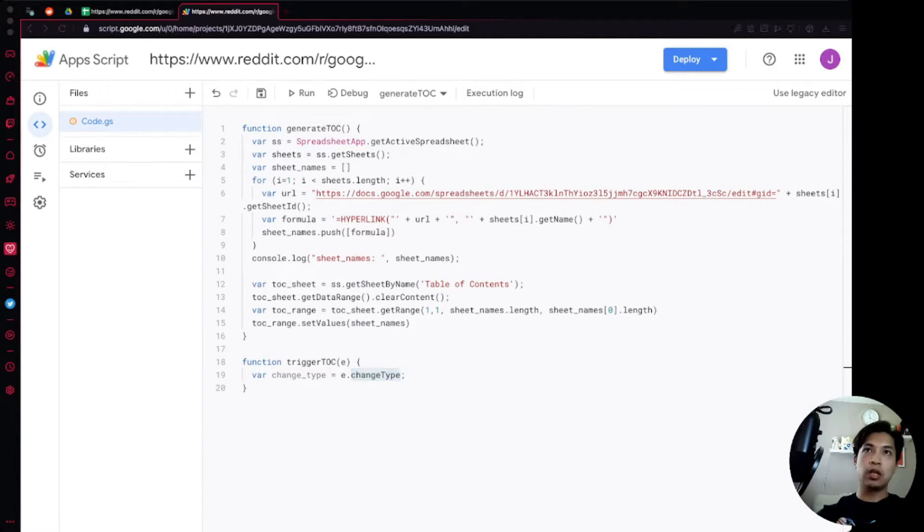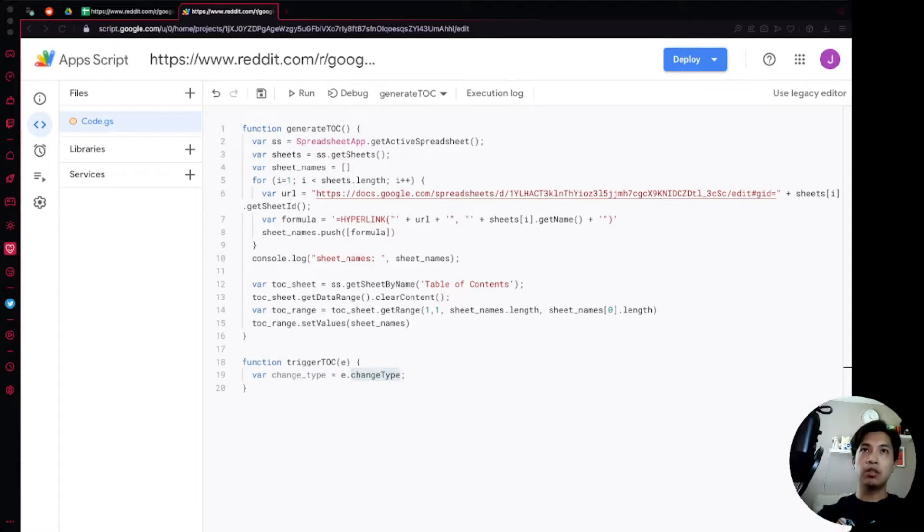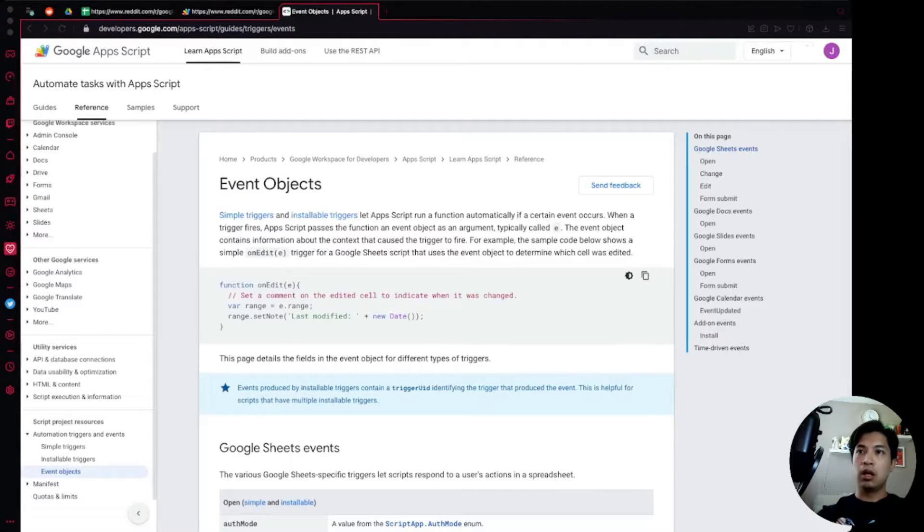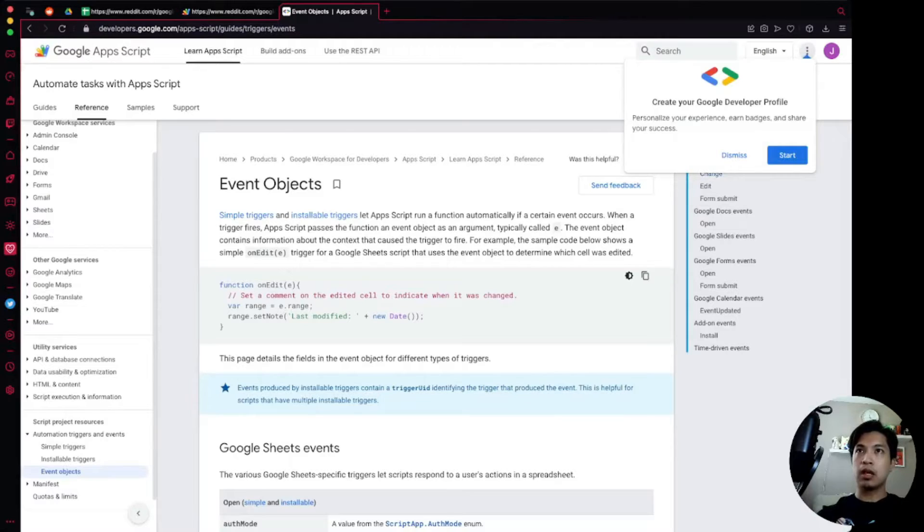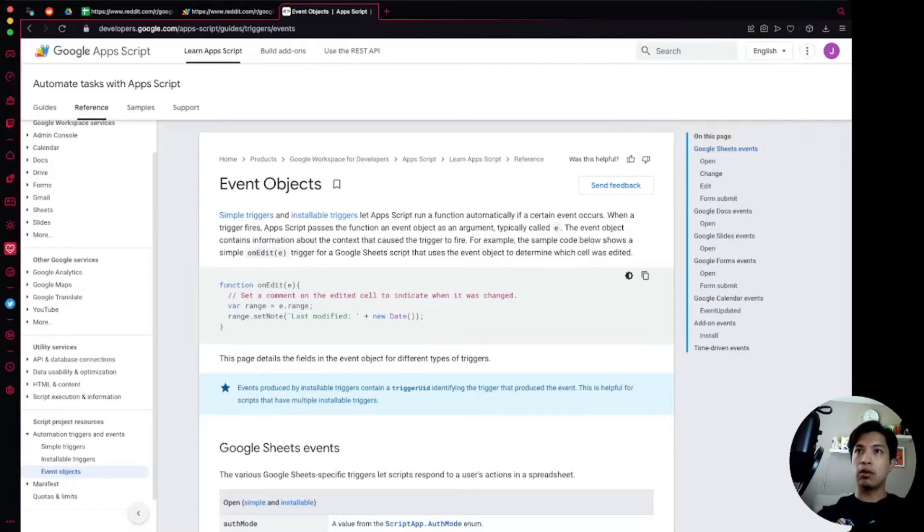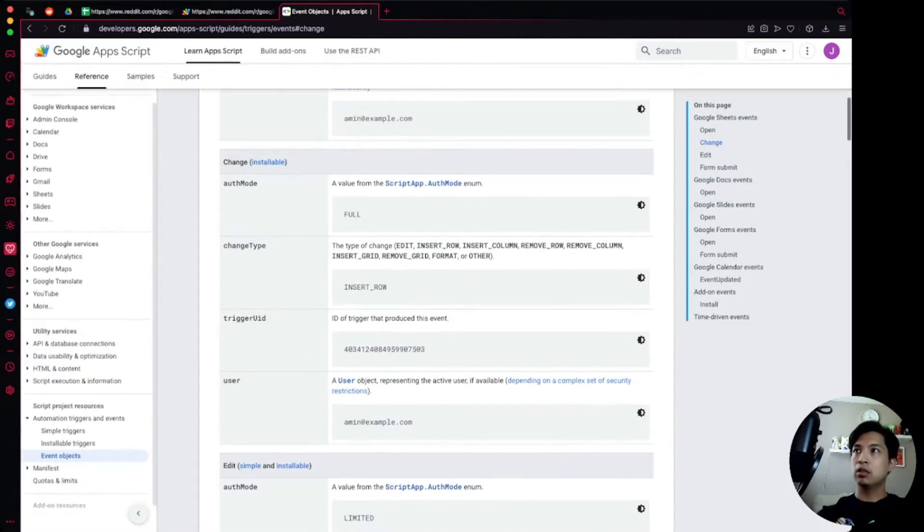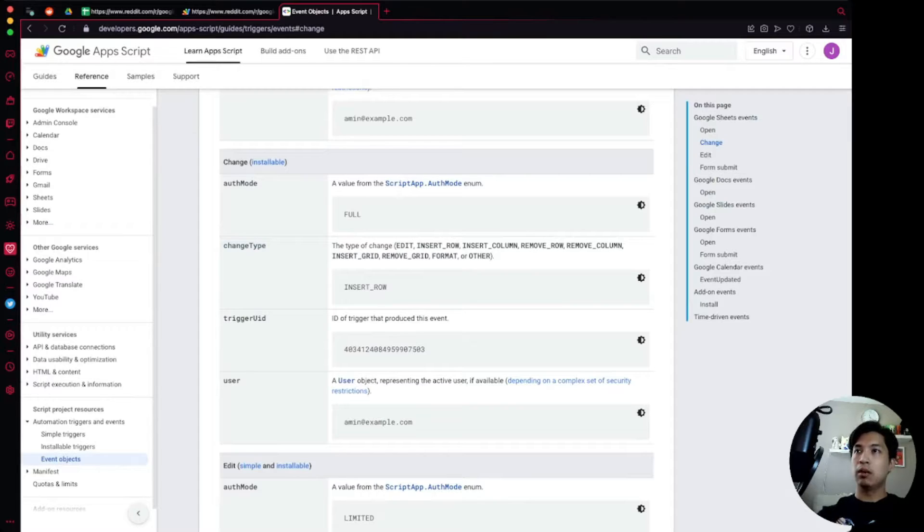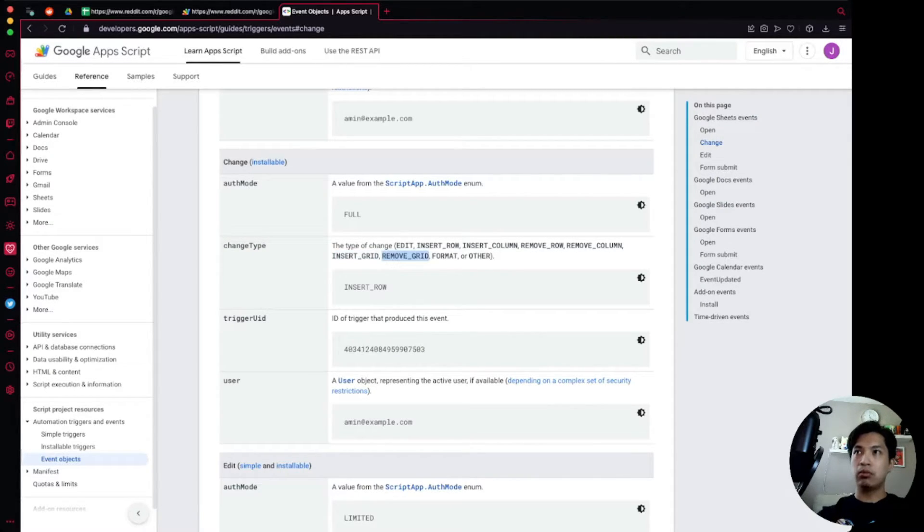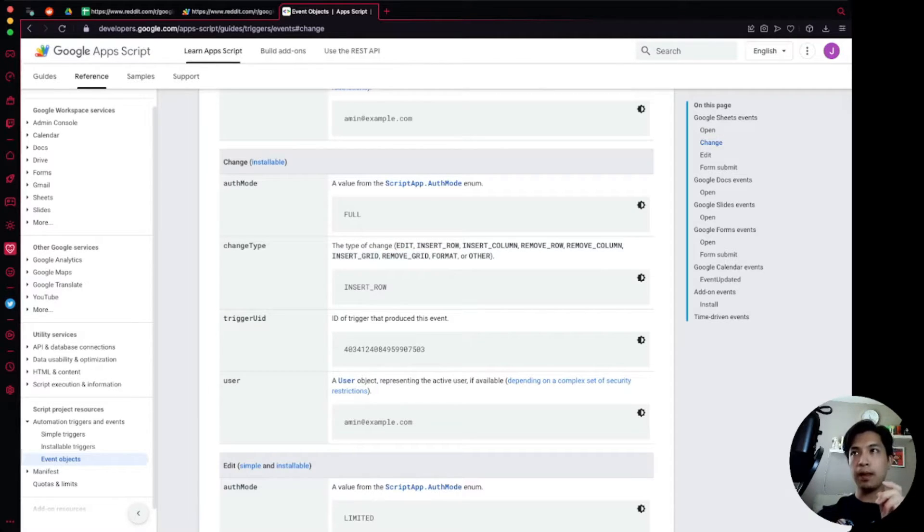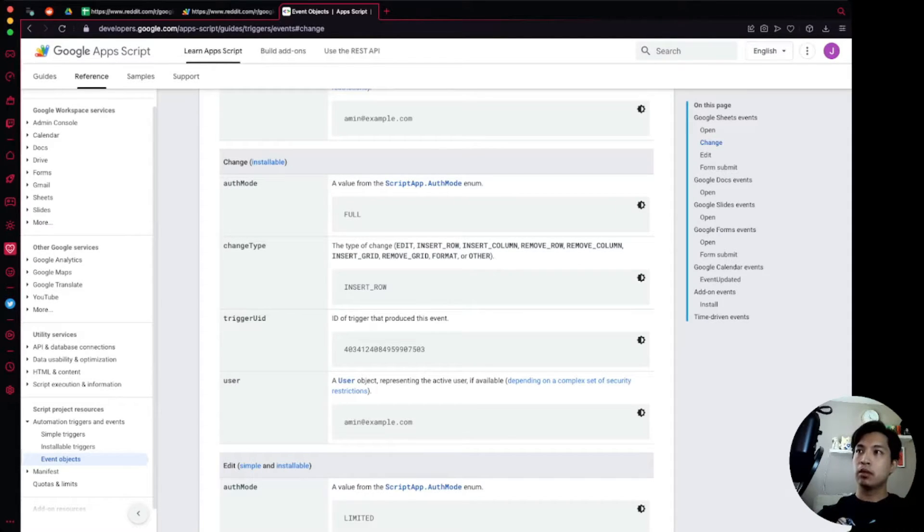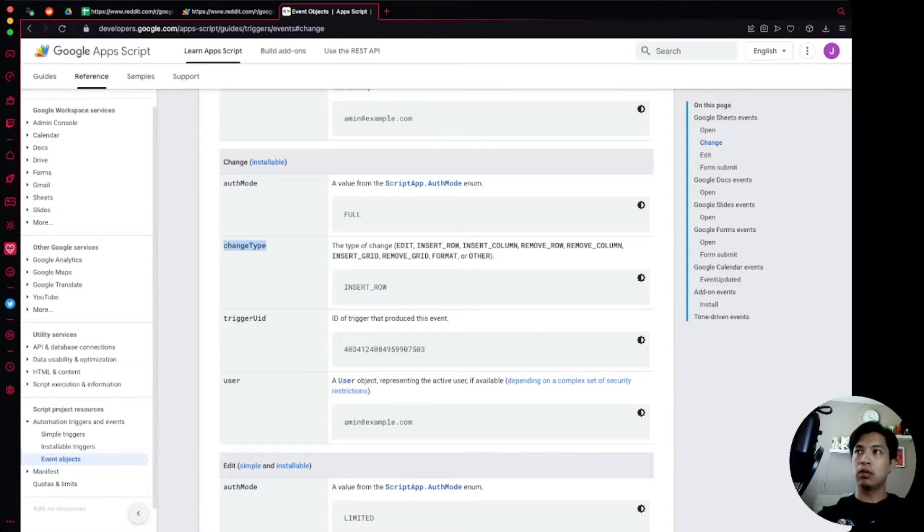The reason I'm doing it like this is because there's a bunch of event objects we can do. Let's actually open that up. This is the Google documentation for all of this. So go over to change. This is an installable trigger over here. There's a changeType variable that we can get and it has a bunch of these different available options for us. We're going to use INSERT_GRID and REMOVE_GRID as the way that we're going to determine what someone did if they inserted something or removed a tab.